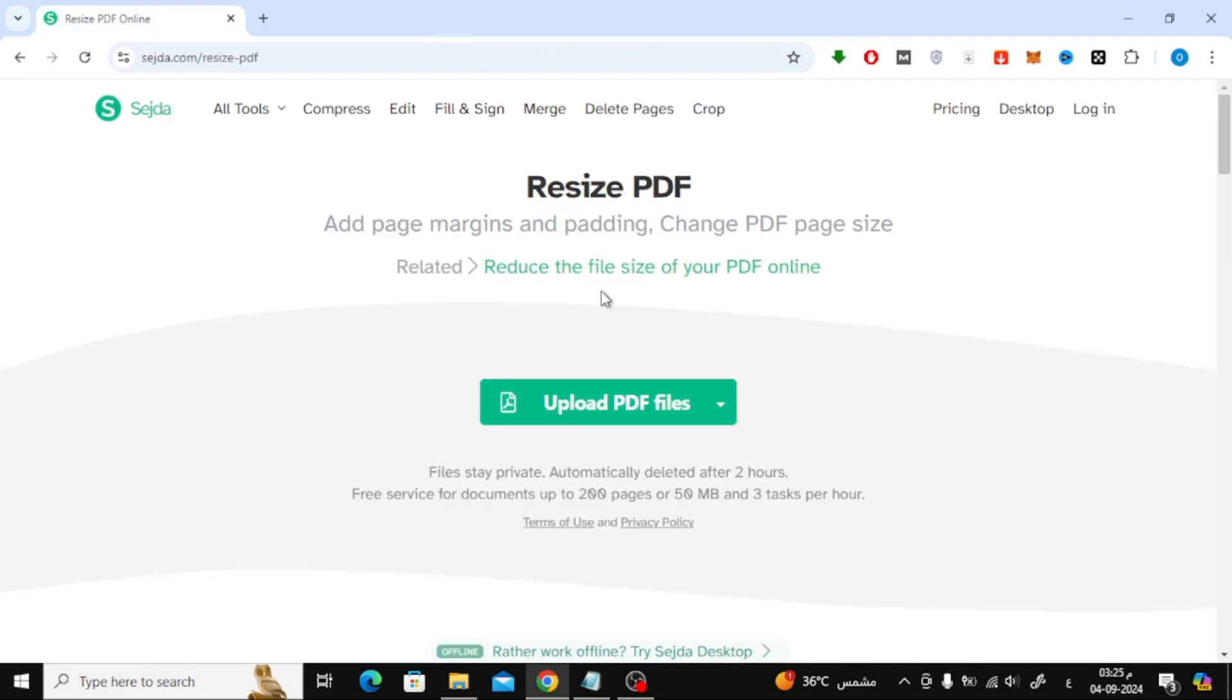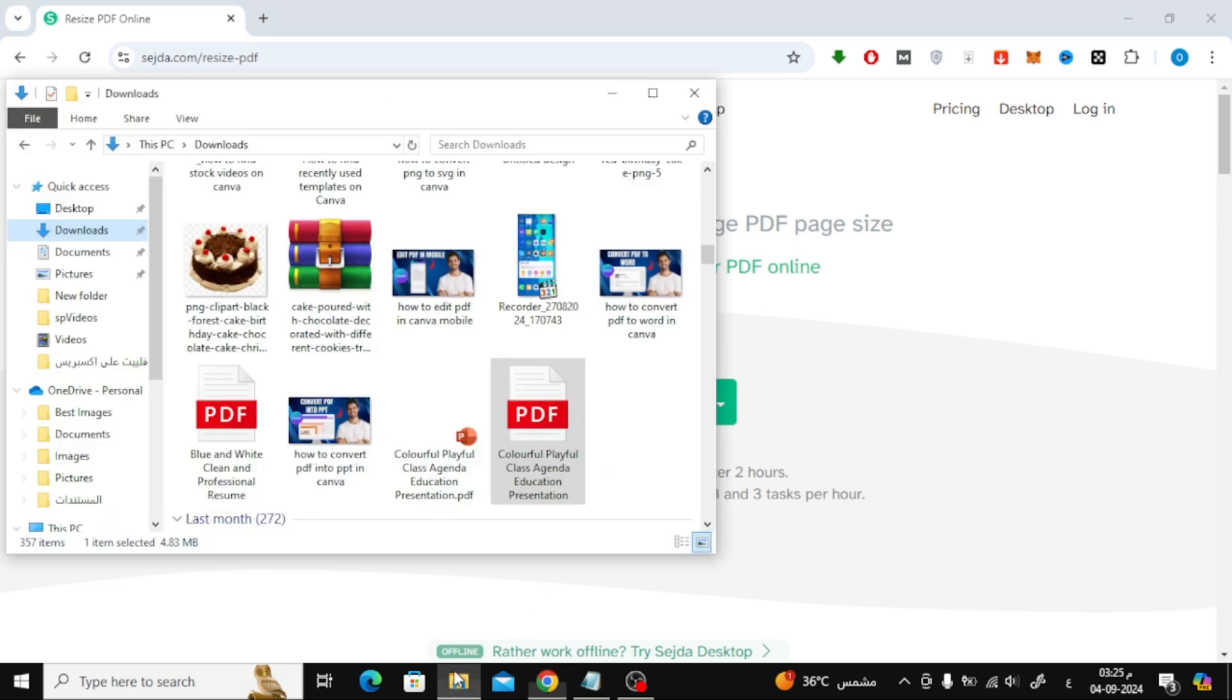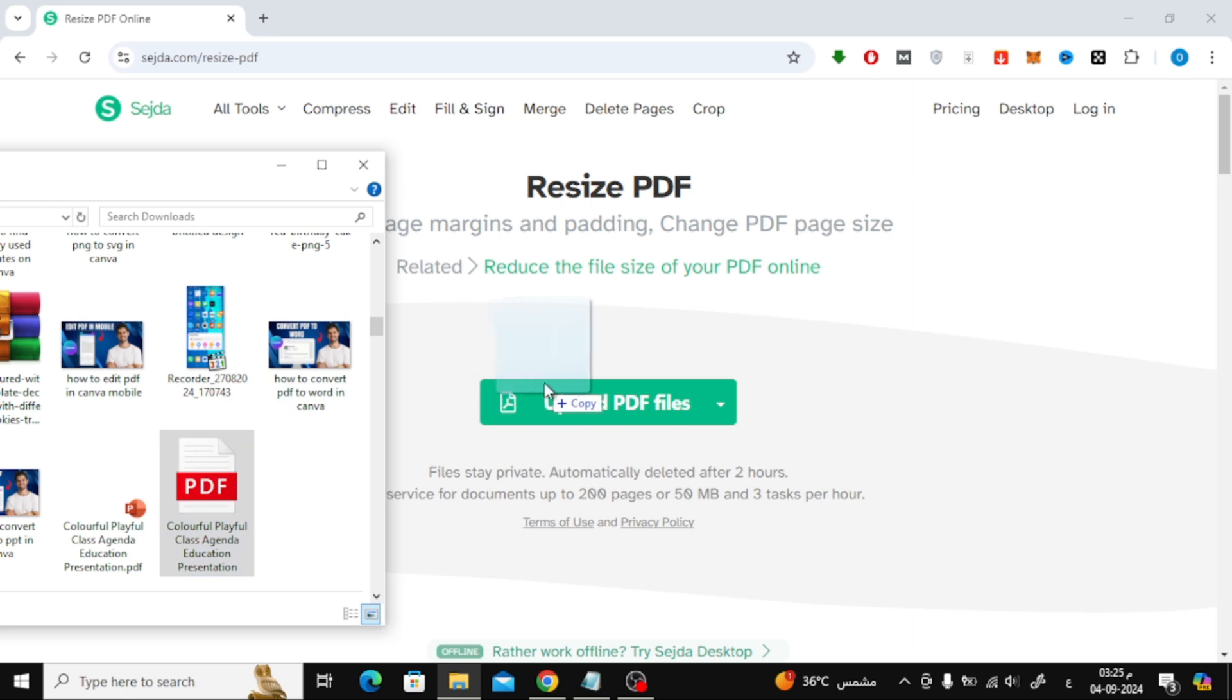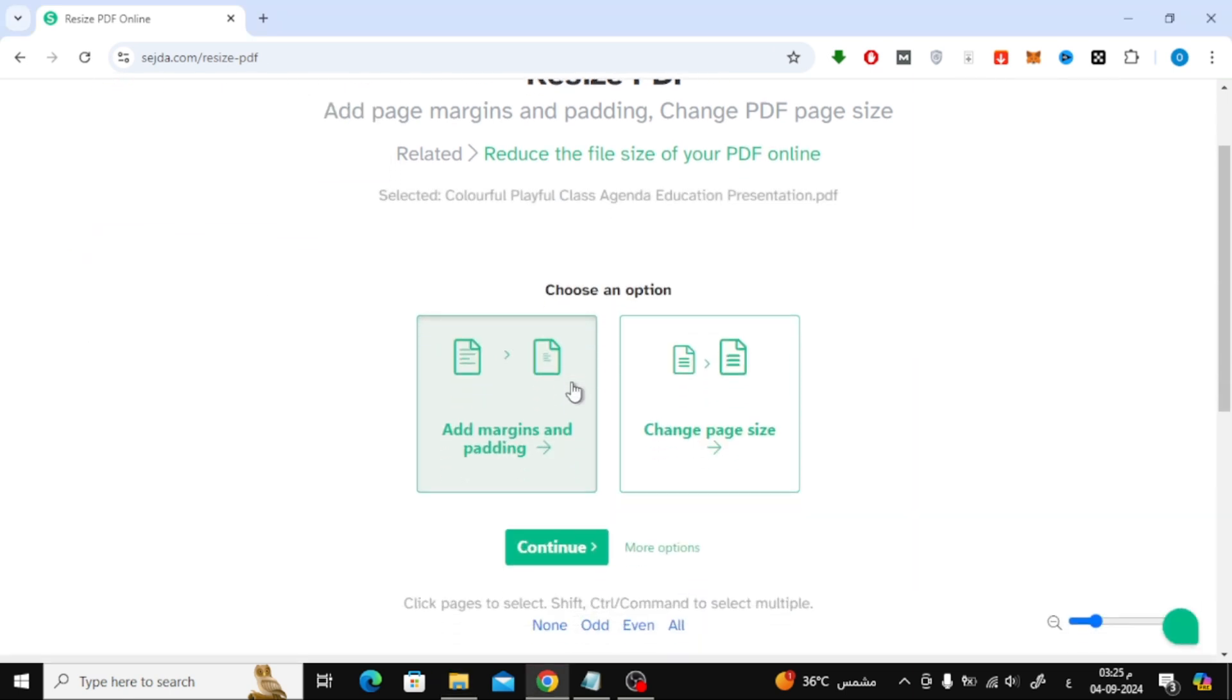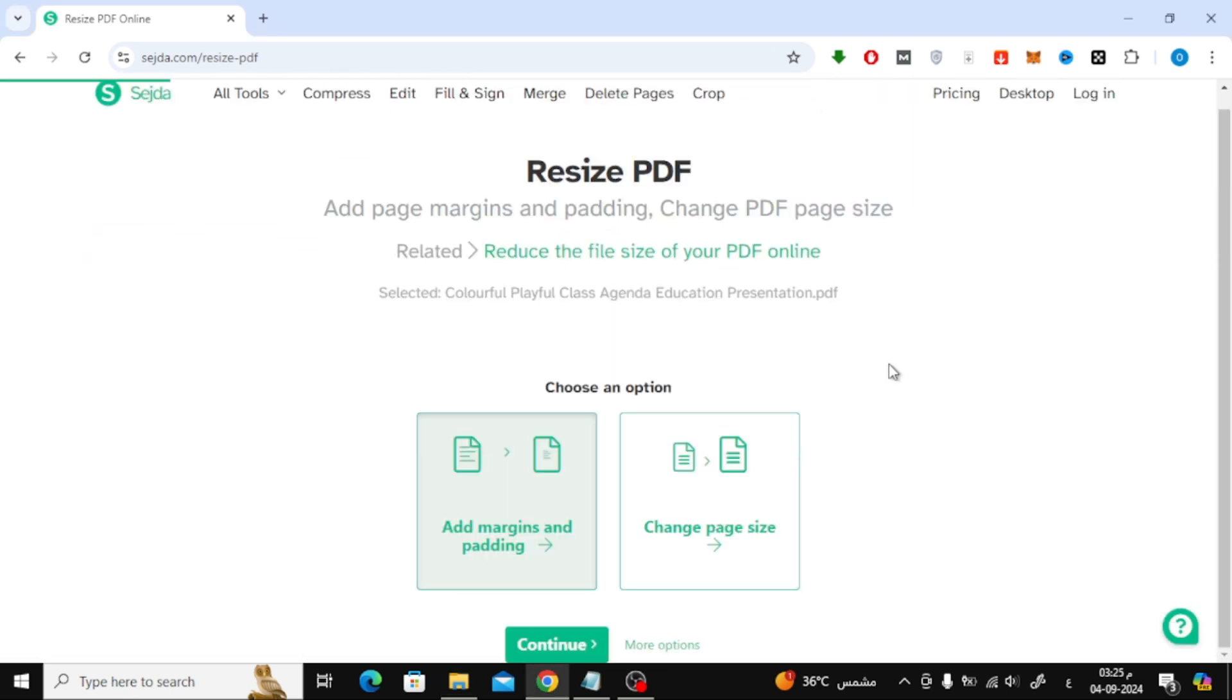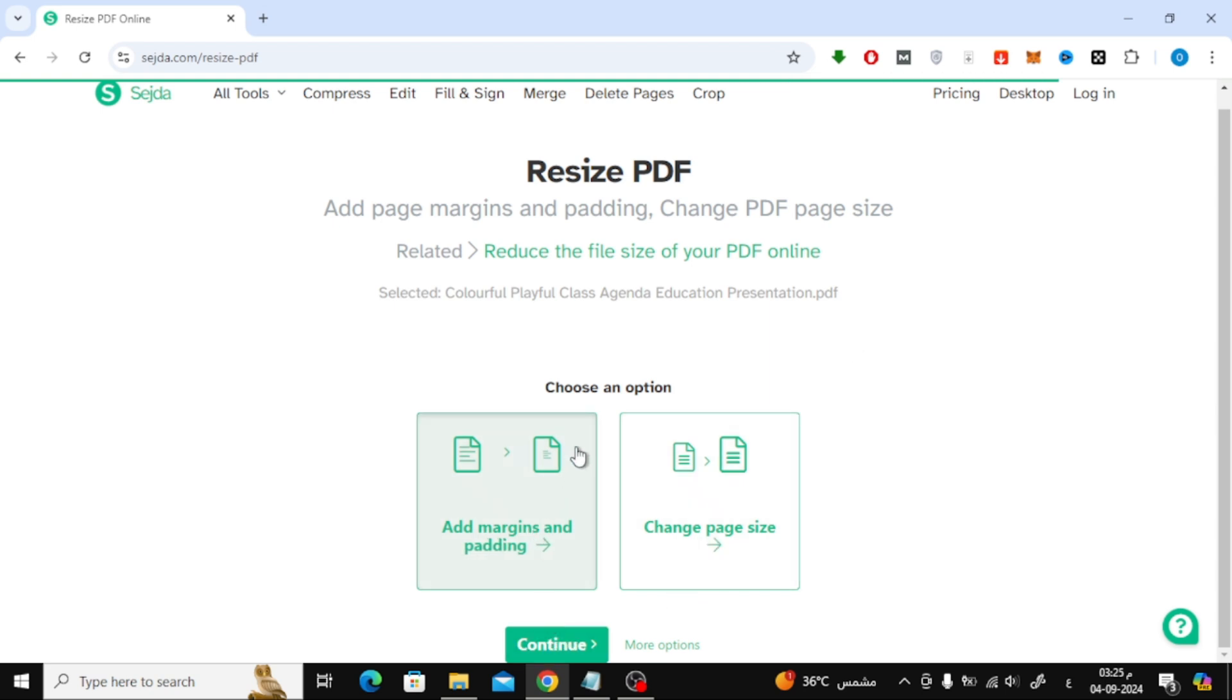You can also convert your PDF to A4 size online using a tool called Sejda. I'll leave the link in the description below. Head over to the site and upload your PDF file by clicking on upload PDF file and selecting your file from your device. After uploading, click on change page size, then press continue.